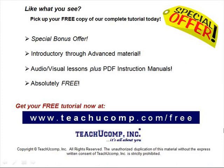Like what you see? Pick up your free copy of the complete tutorial at www.teachucomp.com/free.